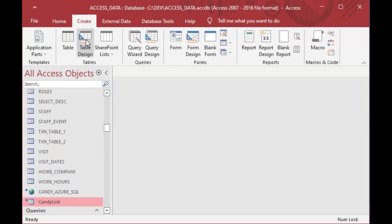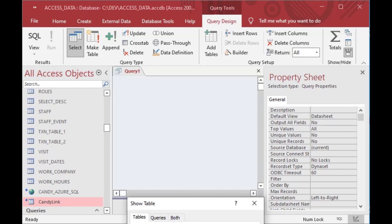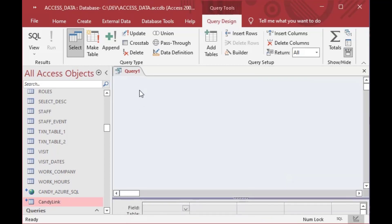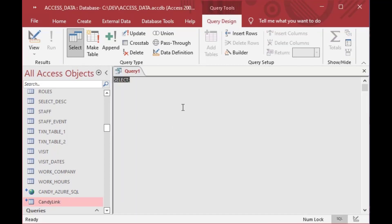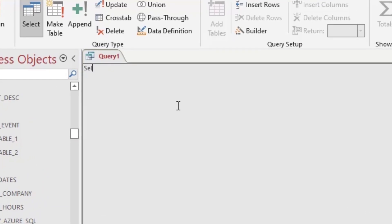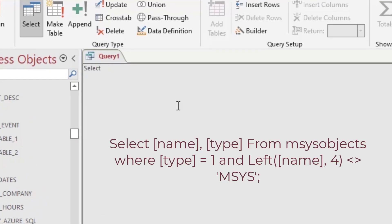Those are part of our table collection, and I wanted to be able to include those today. The first way we're going to look up tables is to create a new query. We'll cancel the add box, go to SQL view, and type this in manually. I'll type in SELECT name and type FROM MSysObjects — that's a table that has all kinds of different objects from Microsoft Access in it.